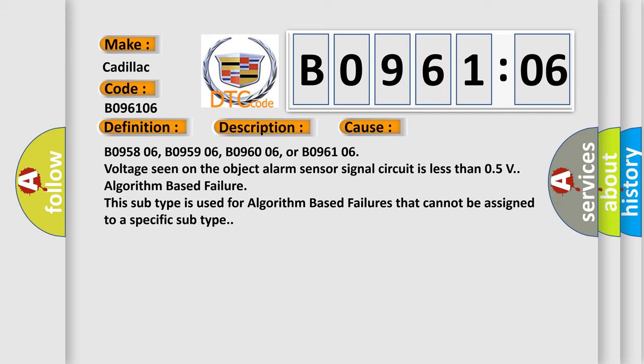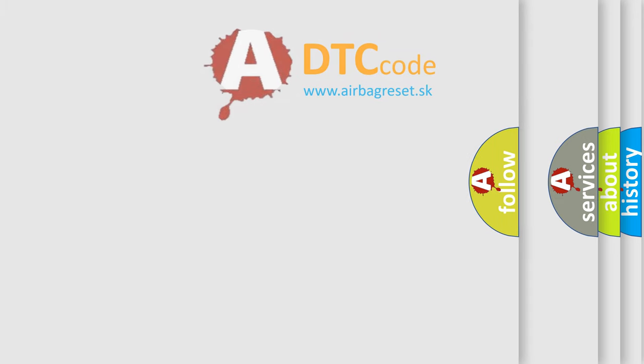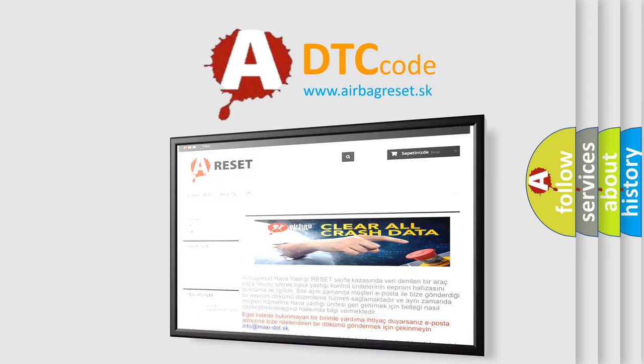B095806, B095906, B096006, or B096106: voltage seen on the object alarm sensor signal circuit is less than 0.5V algorithm-based failure. This subtype is used for algorithm-based failures that cannot be assigned to a specific subtype. The airbag reset website aims to provide information.